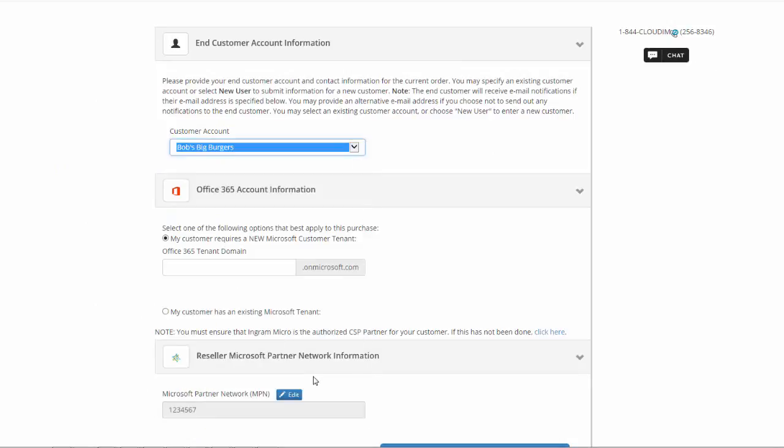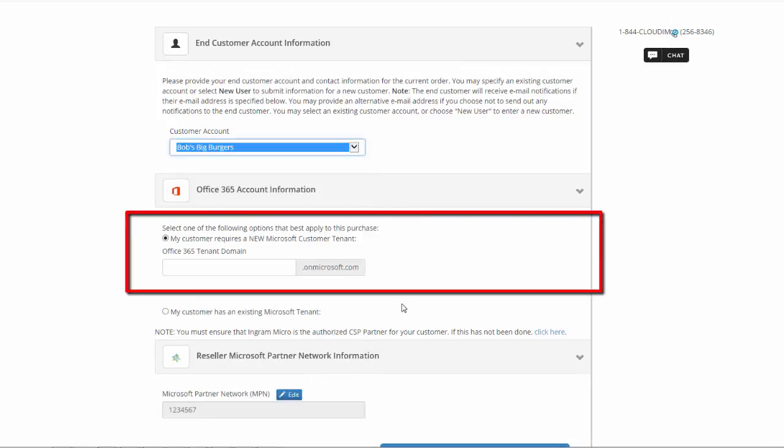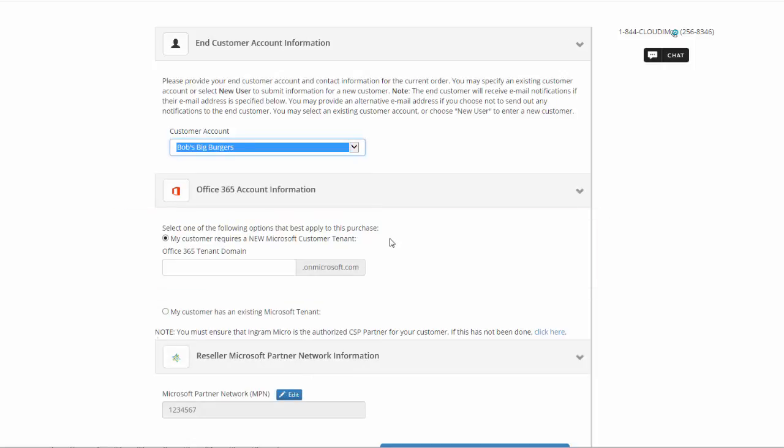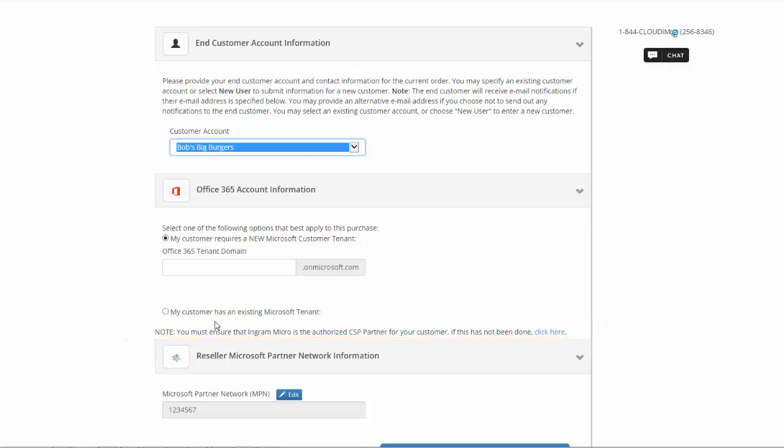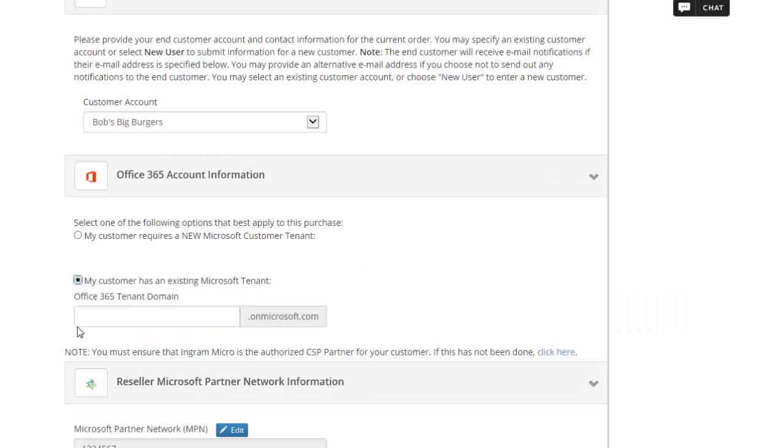In the next section, you'll see two options. You can either select a new tenant or assign the purchases to an existing tenant. For the purpose of conversion, you'll have to select the second option. For this example, I'll be purchasing on the tenant Ingram Test 17.